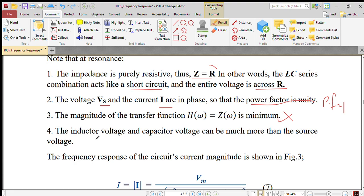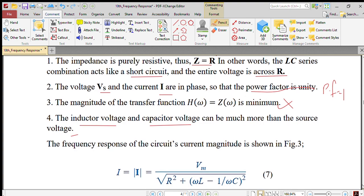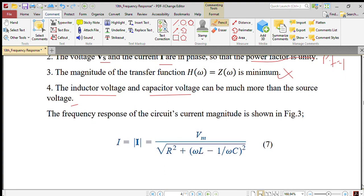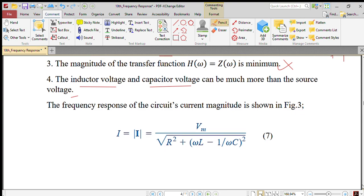Inductive voltage and capacitor voltage can be much more than the source voltage. To increase the power factor, the current and voltage are in phase.